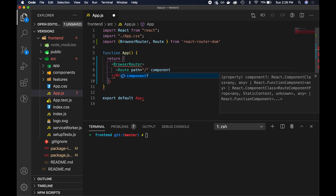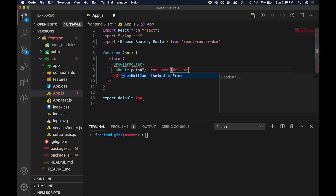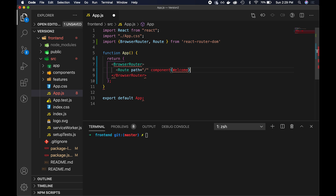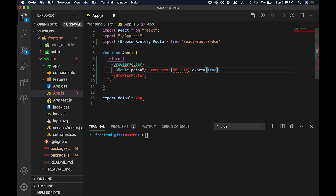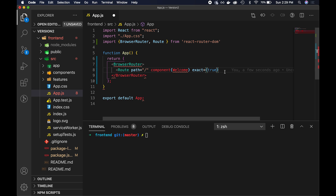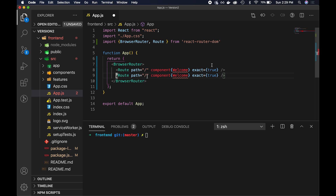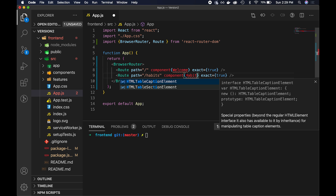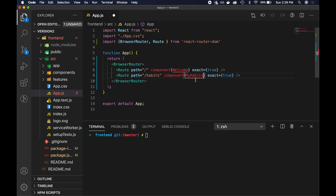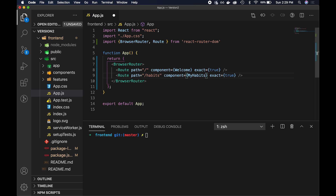The first route is going to be the path for the root directory, and the component we want to load is going to be called Welcome. We're going to specify exact to be true, meaning only if the path is exactly a forward slash will we load the Welcome component. Then we'll copy this down, and for the slash-habits path I want to load the My Habits component. We're forgetting equal signs here — obviously this isn't going to work yet because we haven't written these components, so let's go ahead and do that.